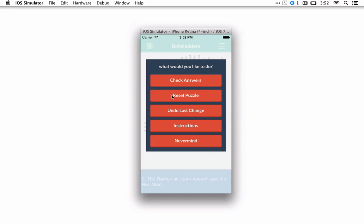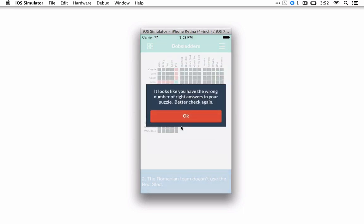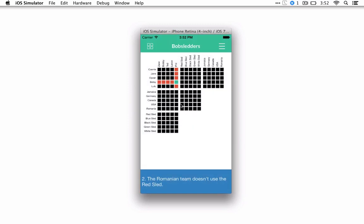Again, you can click to undo something. If you make a mistake, you could reset the puzzle. Once you get it all filled in, you could check your answers. If I check it now, it looks like I don't have the correct number of right answers, so I better keep on going. Obviously I haven't filled in much of the puzzle.